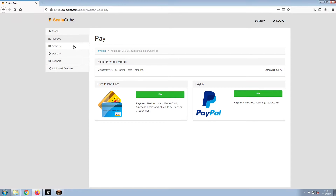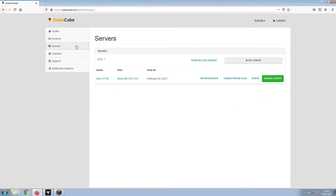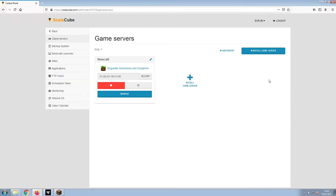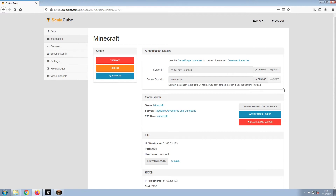Once this is done, go to Servers and click on Manage Server. Click on Manage again. Install the required client as shown here and launch it. Copy your IP address. Start up your client and connect to it using the copied IP address.